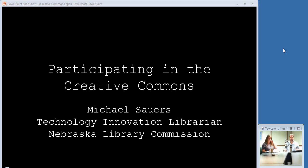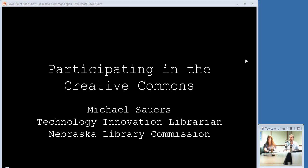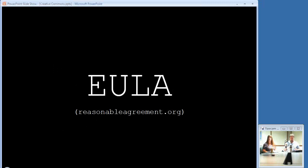I'm going to dive right in. My name is Michael Sowers. I work here at the Commission as the Technology Innovation Librarian, and I do a lot of things technology related. I'm also interested in things around copyrights and Creative Commons, and how technology impacts that issue.